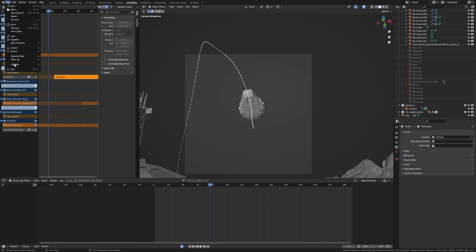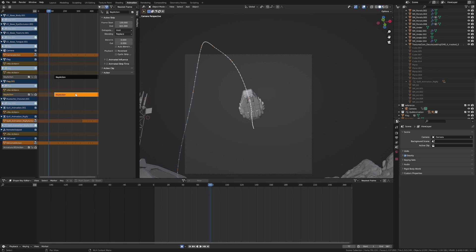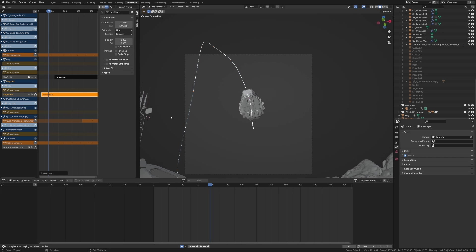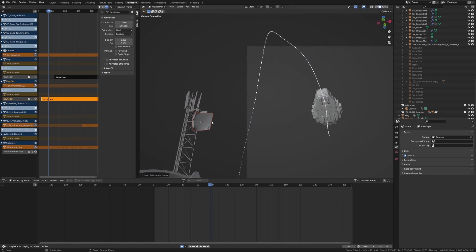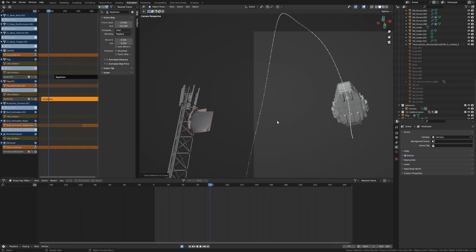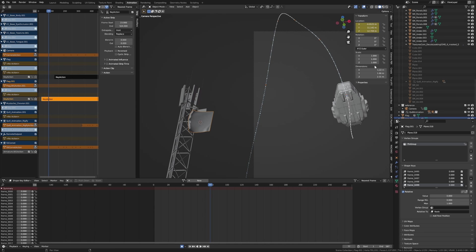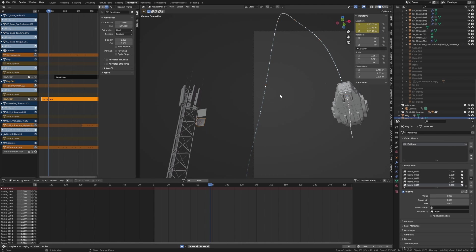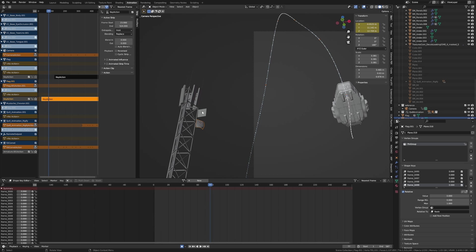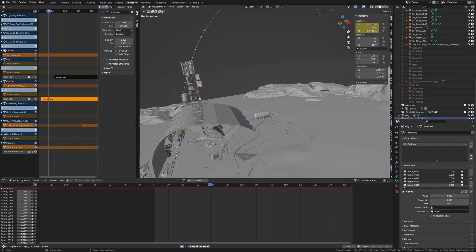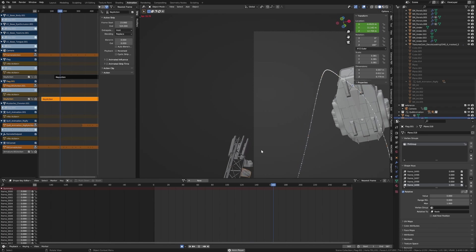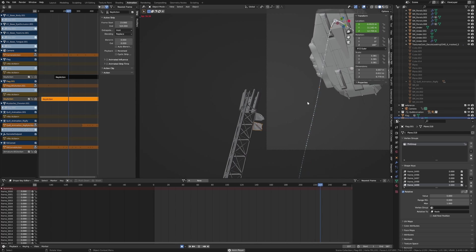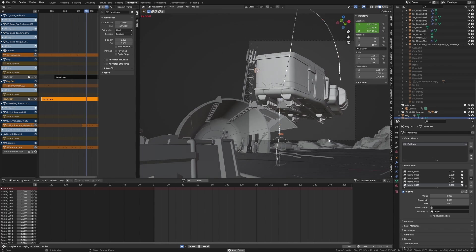And then I'm going to go File, Append, our flag model again, and then we'll bring it back like so. Shift+S, Selection to Cursor. Let's make sure we copy the other one. So our scale, what's our scale? Ctrl+C, and I'm just going to quickly cover that off, the rotation, so go 180 on the Z. And then we're going to copy the X and the Y, which should already be the same. But now we've got two different flags waving at two different times. That's pretty cool.